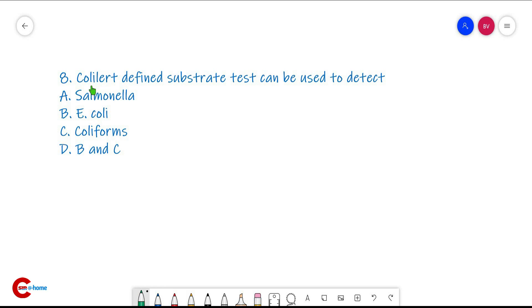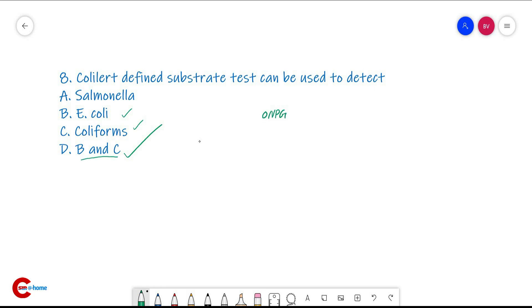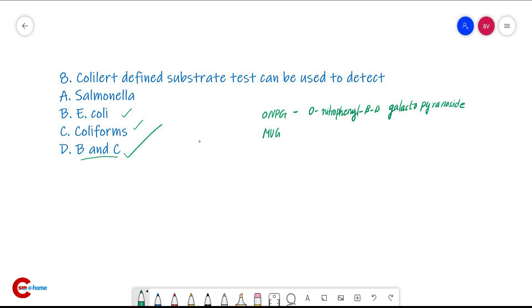Question number eight: the Colilert defined substrate test can be used to detect E. coli and coliforms. This medium contains ONPG (o-nitrophenyl-β-D-galactopyranoside) and MUG (4-methylumbelliferyl-β-D-galactopyranoside).